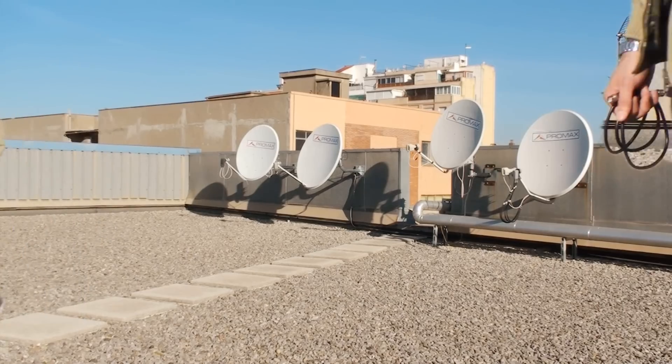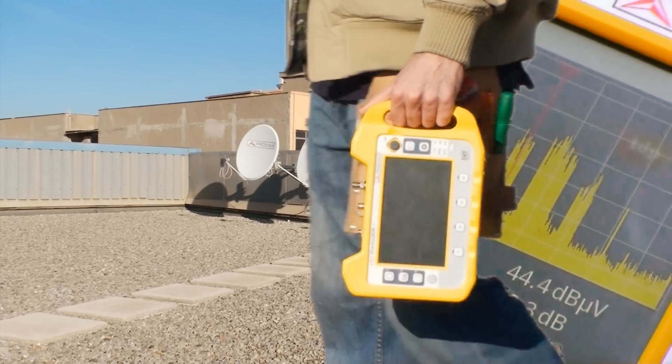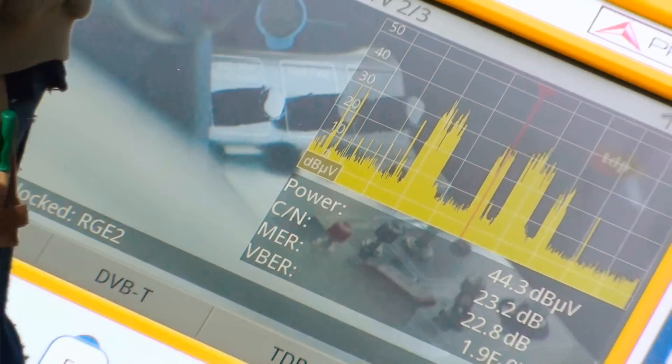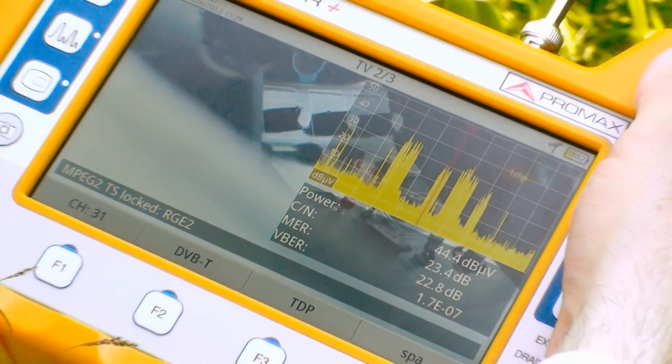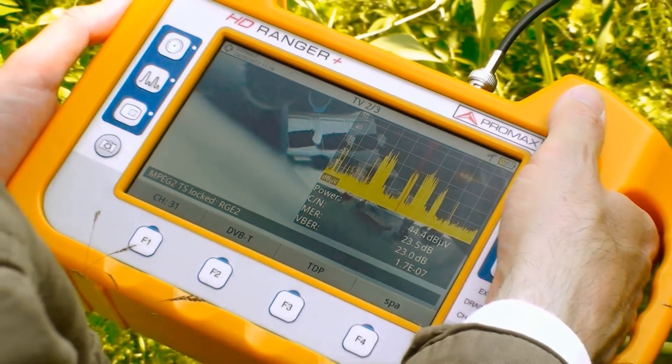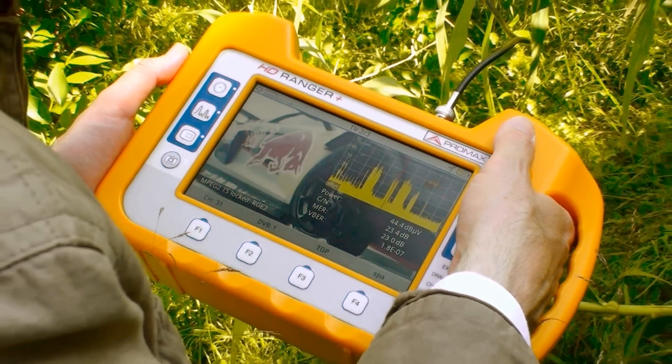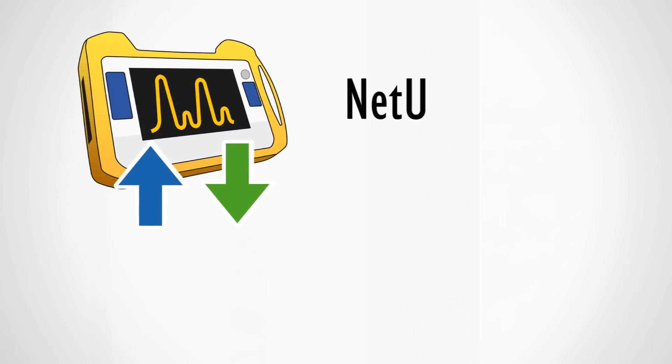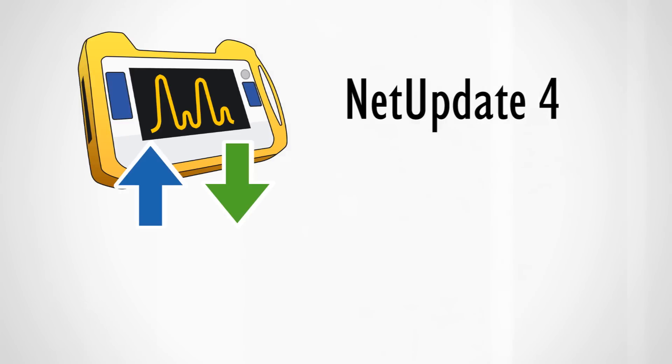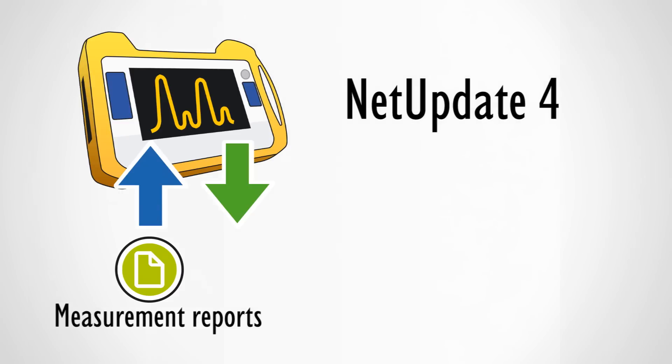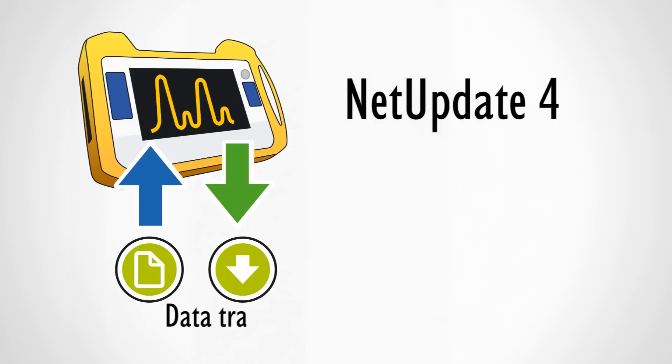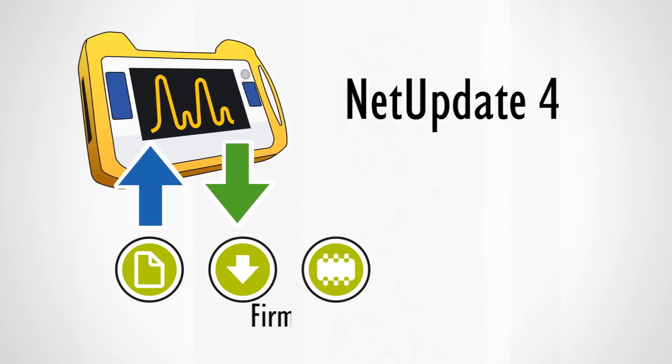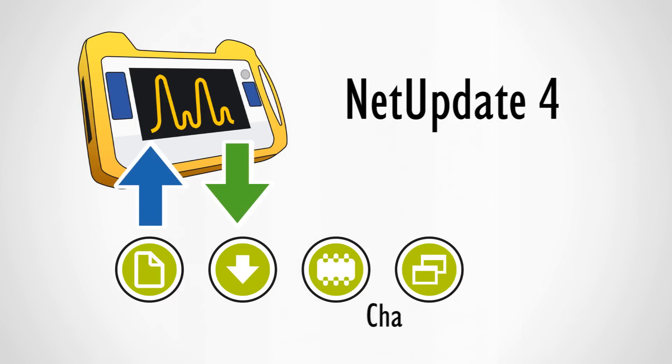NetUpdate 4 is a free download PC application specially suitable for HD Ranger Plus field transmitter. With this software you can generate reports based on measurements taken in the field using the data logger function, transfer data from your HD Ranger Plus to the PC, update the internal firmware of the meter, or tailor channel tables.